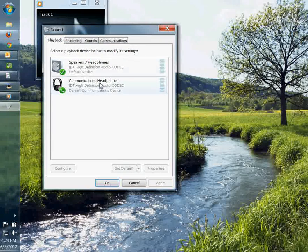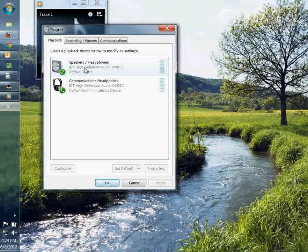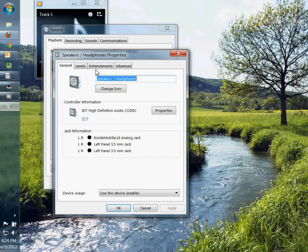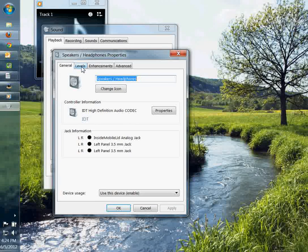It'll bring up another menu. You'll notice your speakers and headphones control panel right here. Double click on that. It brings up another menu. And if you click on the levels.